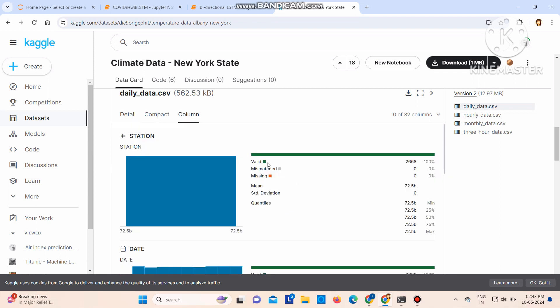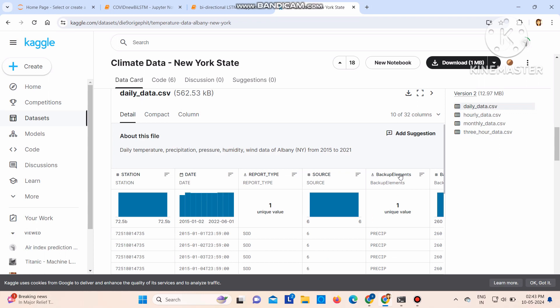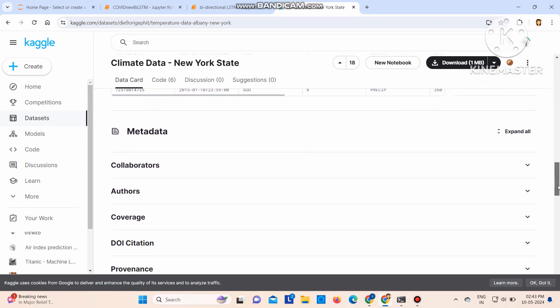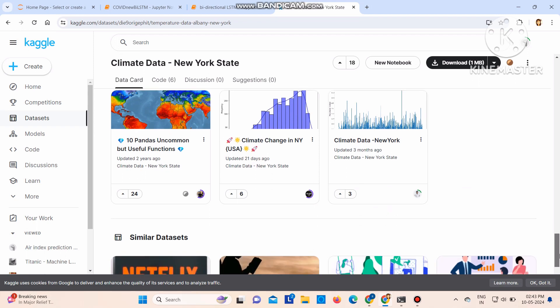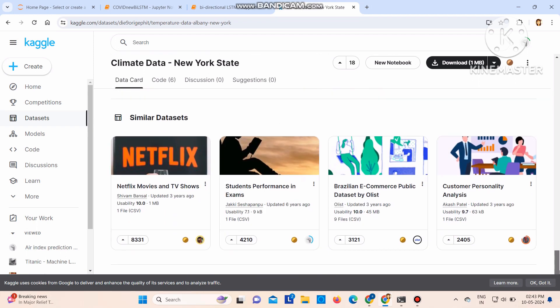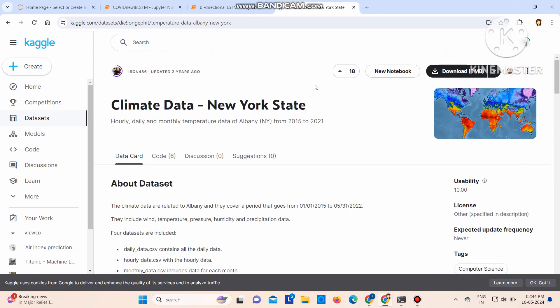So if you click on columns, these are the columns available. This is the compact dataset CSV file, so everything about the dataset is given here. So this is the dataset.